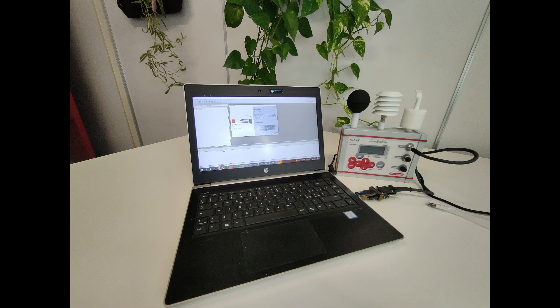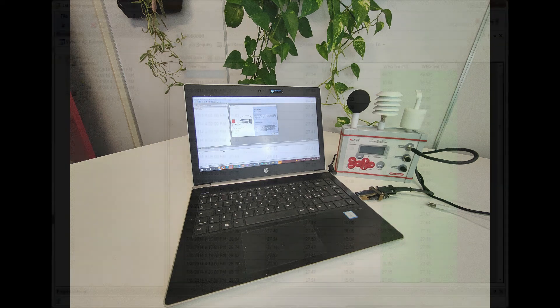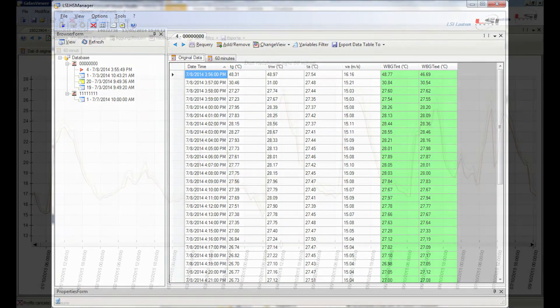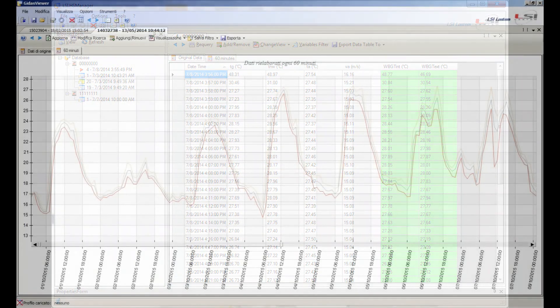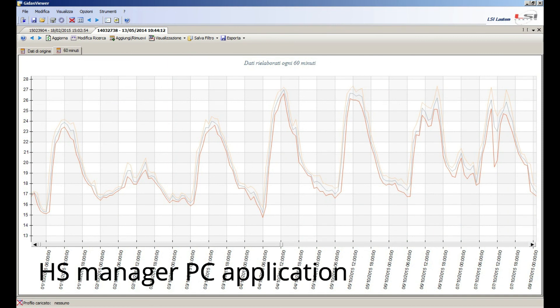Heat Shield can also store information inside its 8-megabyte memory. It is then possible to download all parameters to a computer to produce tables, charts, and reports using the HS Manager program supplied together with the Heat Shield unit.